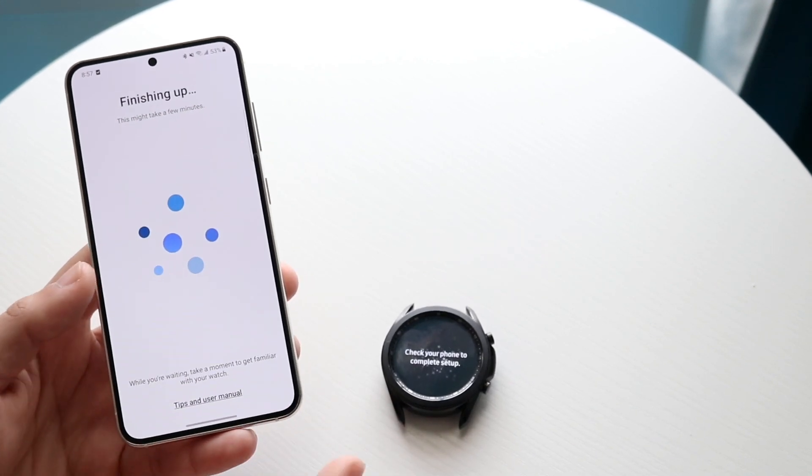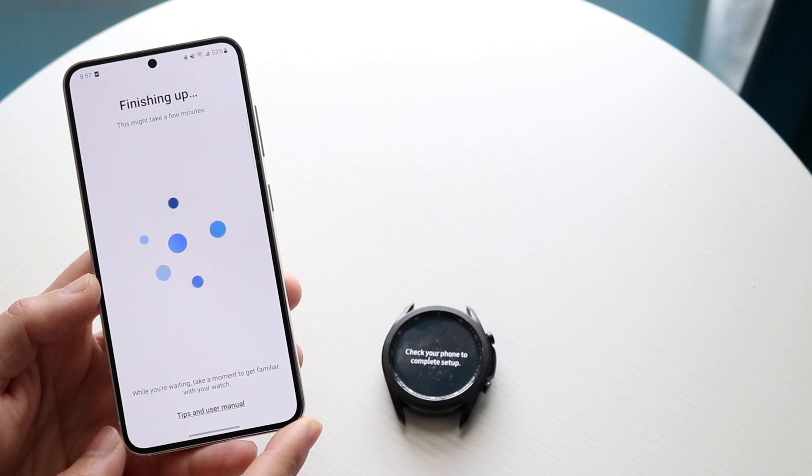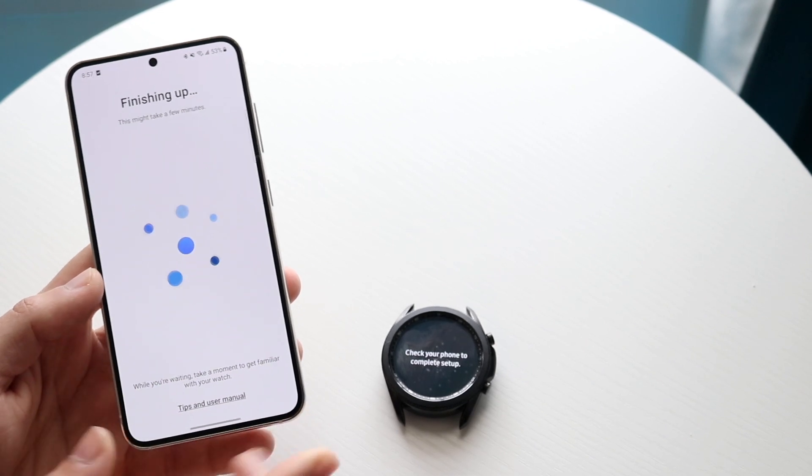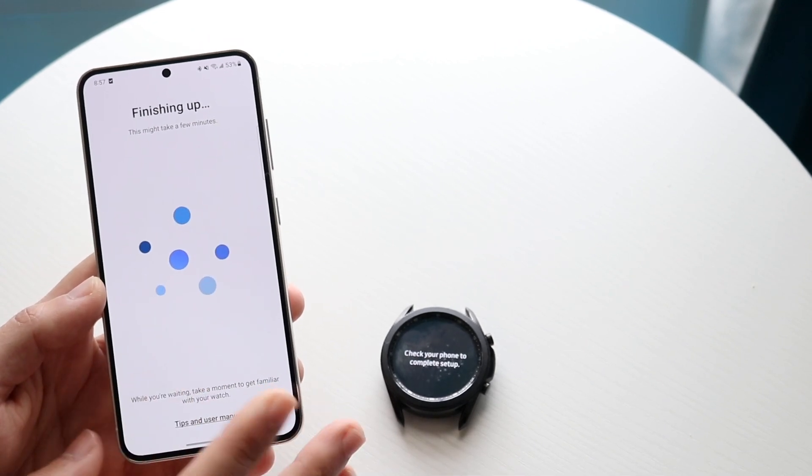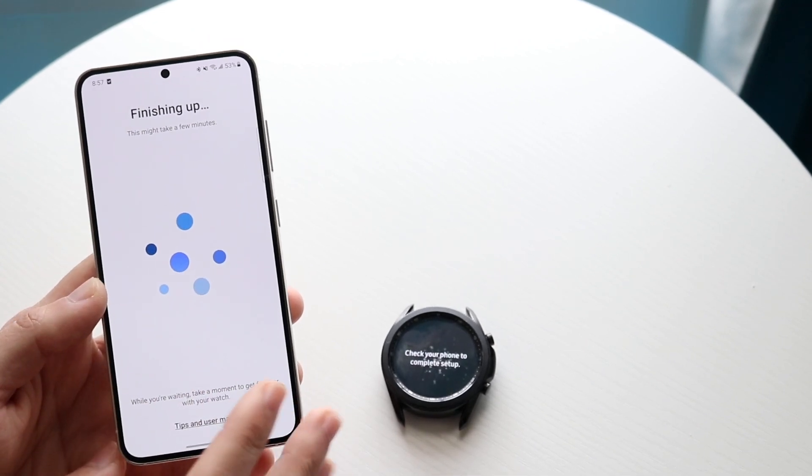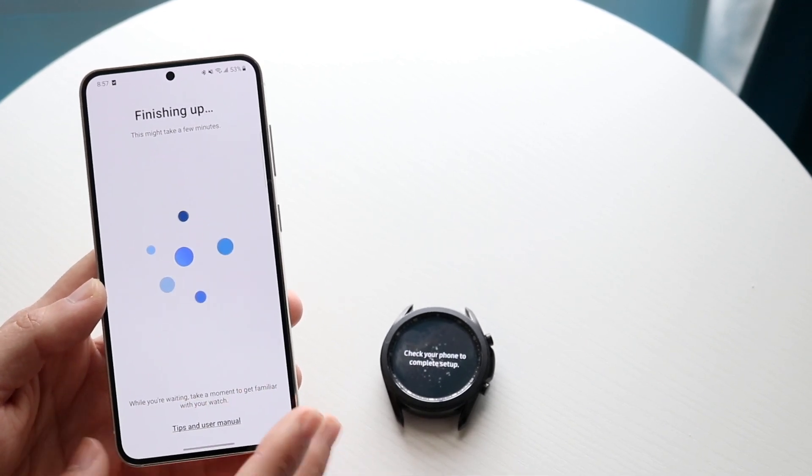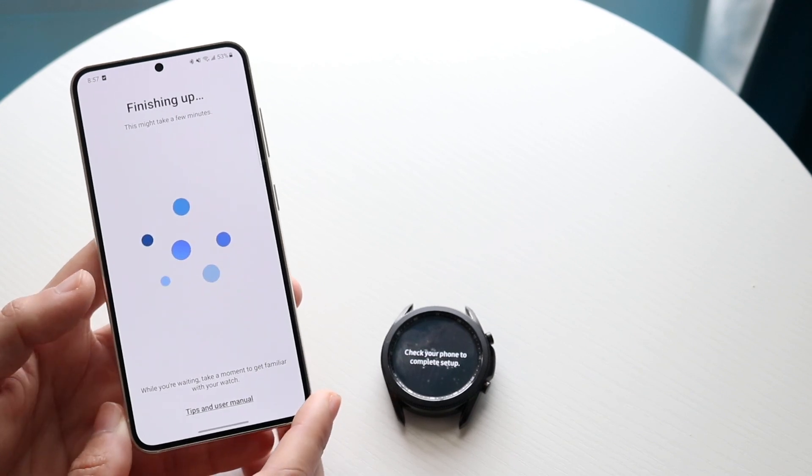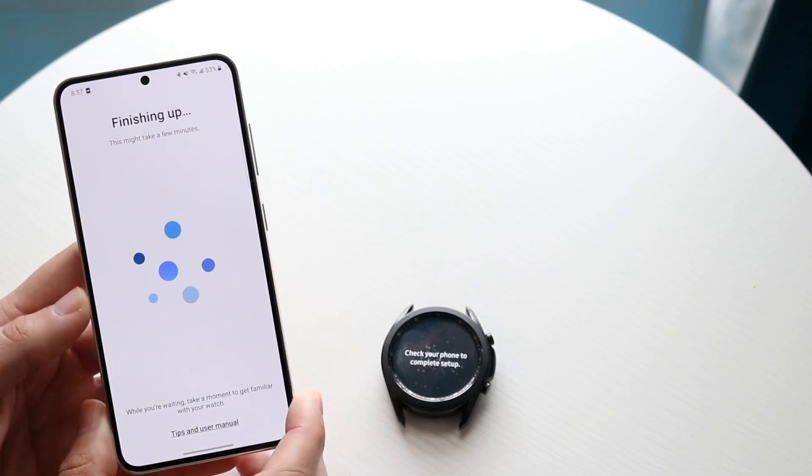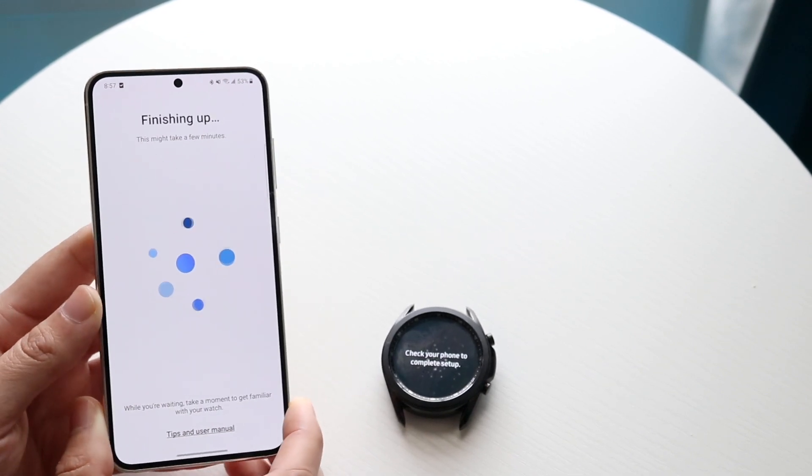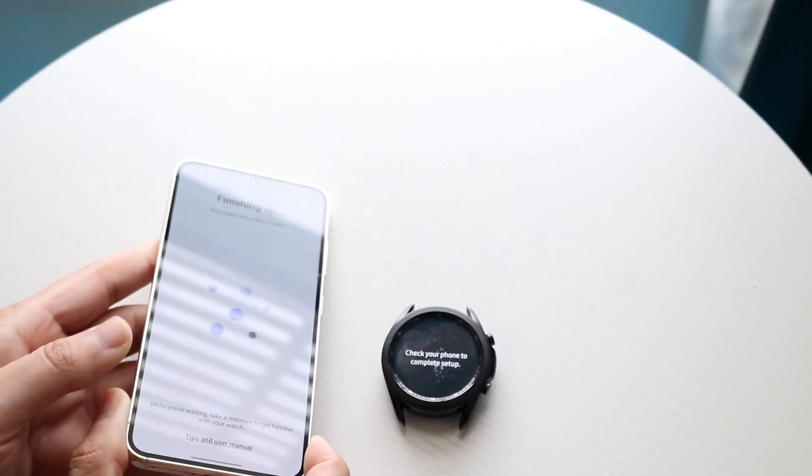At this point it's just going to set up your specific device. I'd recommend keeping it on this screen, don't restart it or anything, and sooner than later your watch should be ready to go and you can start using your watch with your Galaxy phone.